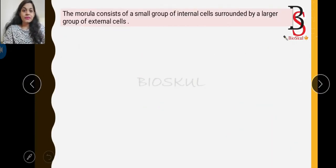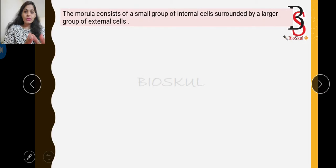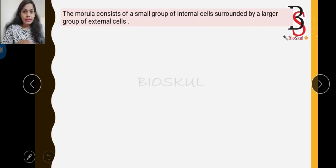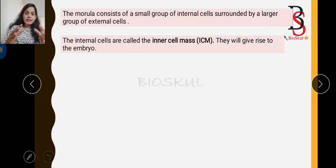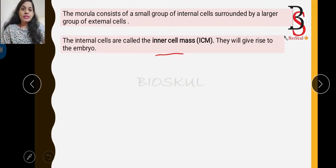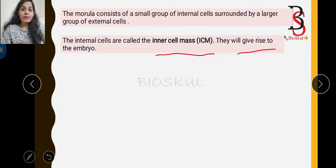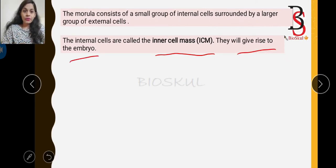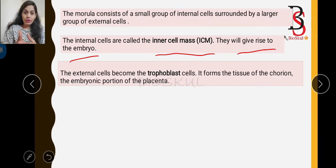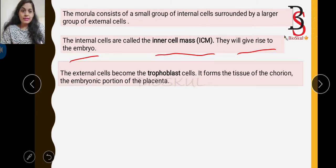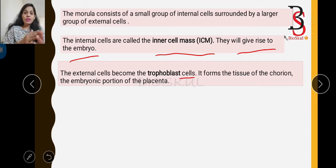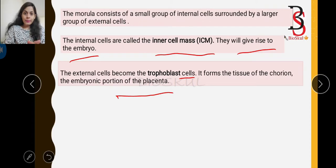After formation of the morula, it consists of a small group of internal cells surrounded by a group of external cells. The internal cells are called the inner cell mass, or ICM, and the inner cell mass gives rise to the embryo. The external cells of the morula are called the trophoblast cells, and the trophoblast cells form the tissues of the chorion — that is the portion of the placenta.